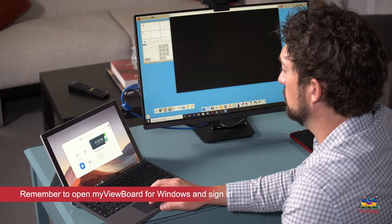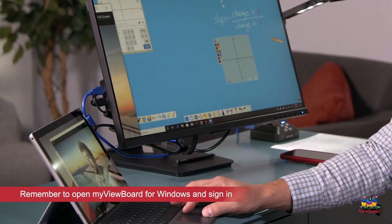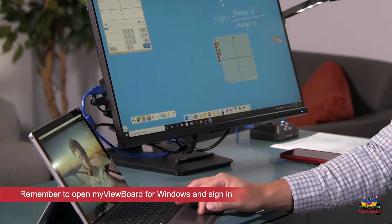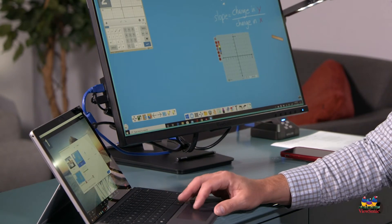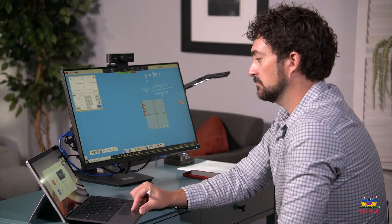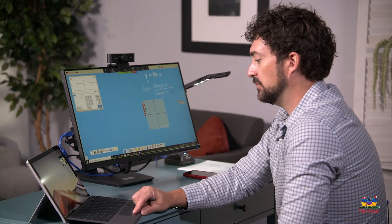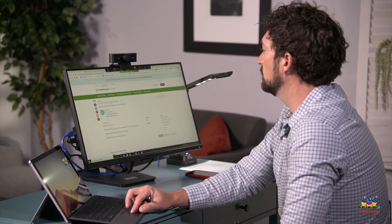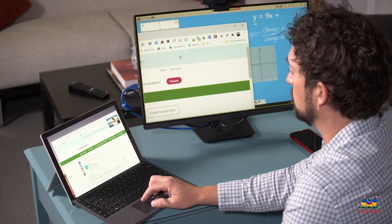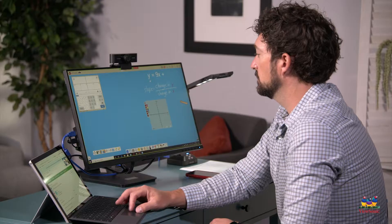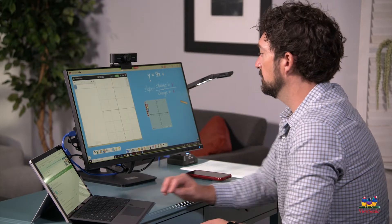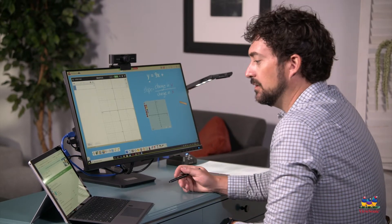All right, let's get my virtual class started. I'll launch my video conferencing software and put it on my laptop screen. On my second monitor, the TD2455, I'm gonna launch my ViewBoard whiteboard. It's perfect for teaching my content since it has touch and a ton of room at 24 inches.